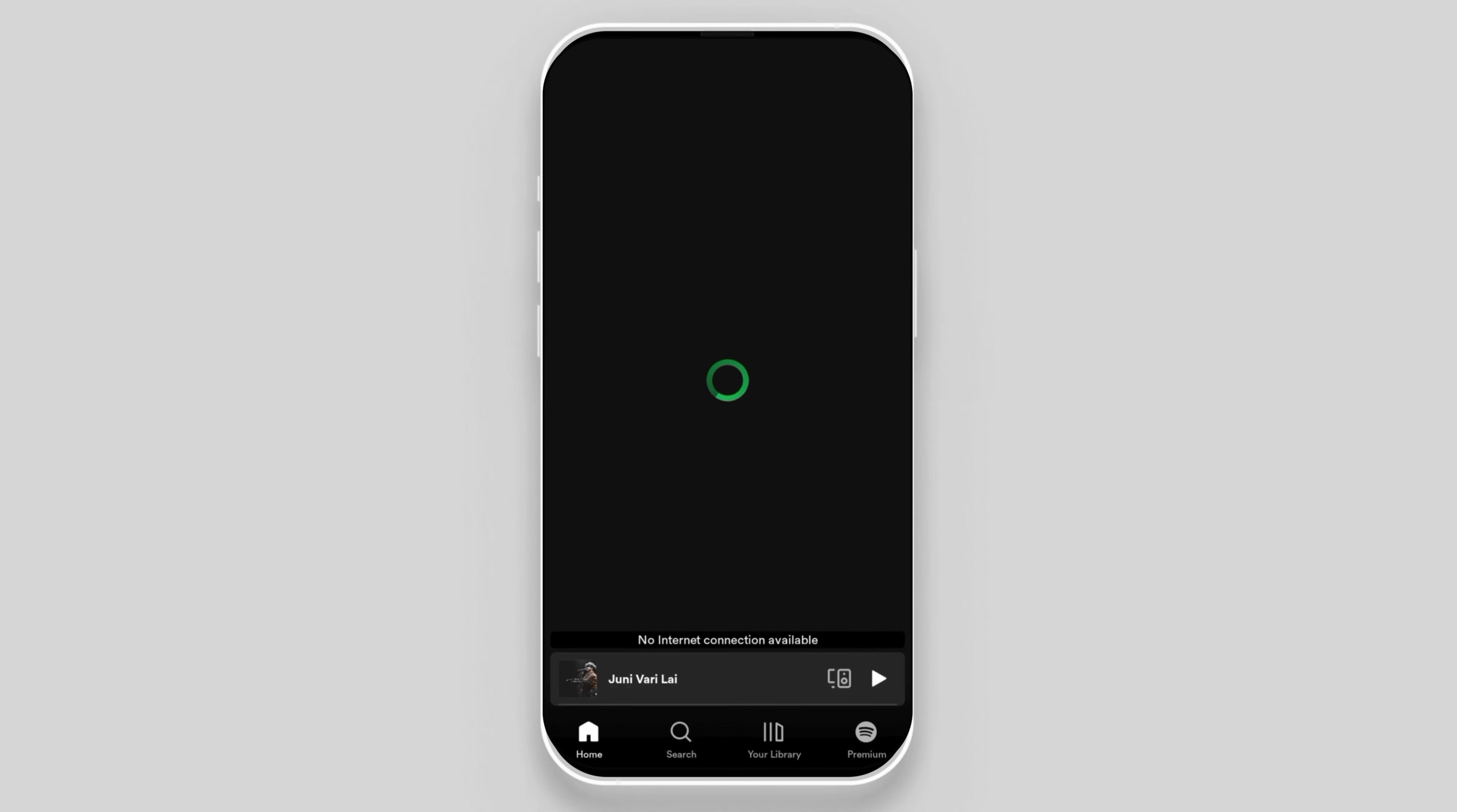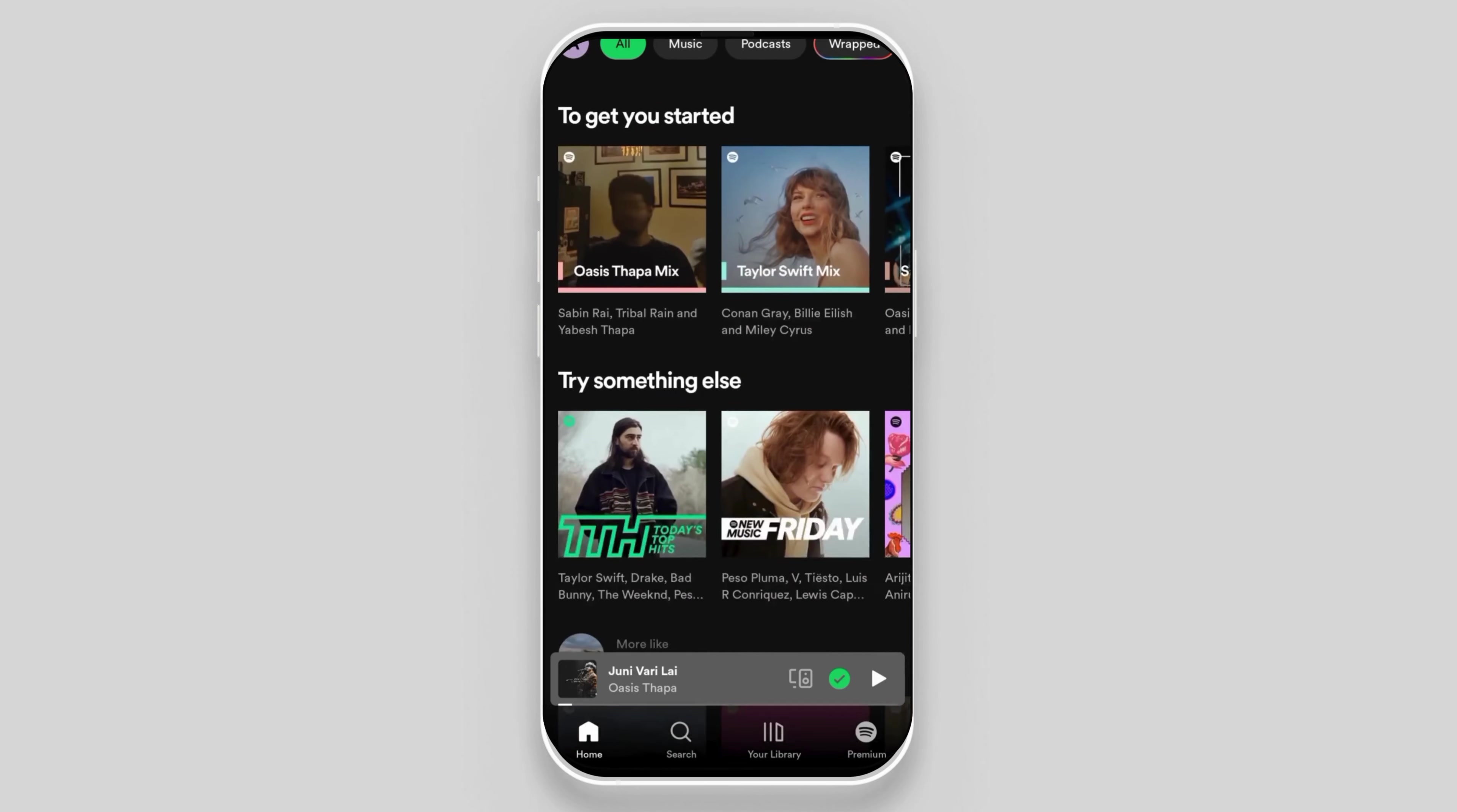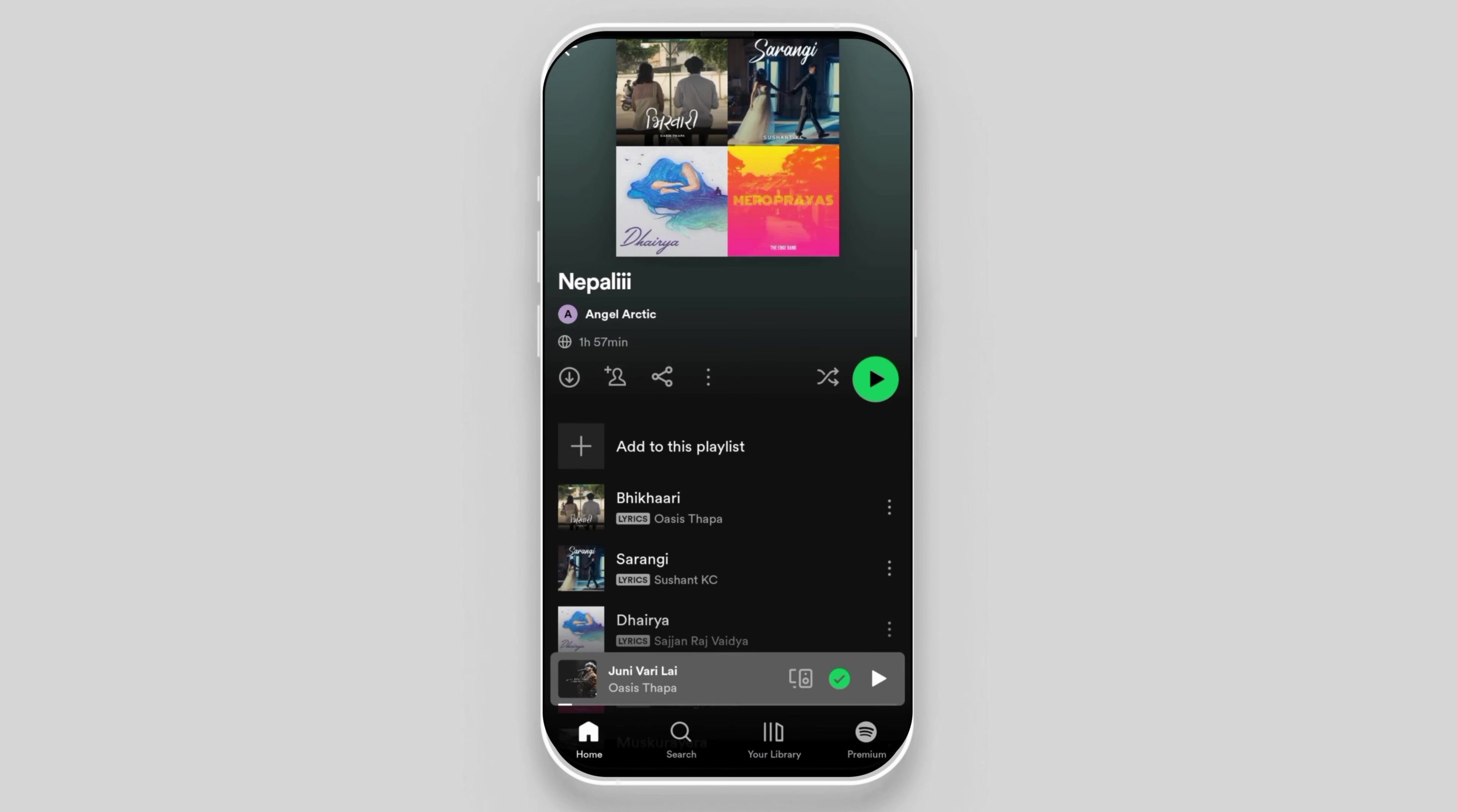After the Spotify app loads, you have to choose a song that you want to play. For instance, here I am choosing this song.